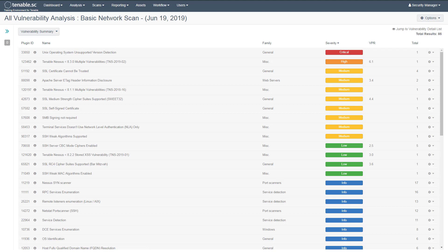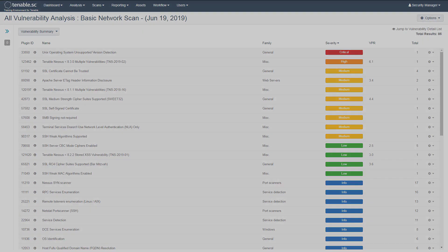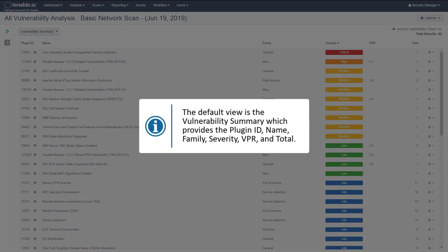The default view is a vulnerability summary, which provides the plugin ID, plugin name, plugin family, severity, vulnerability priority rating (VPR), and the number of hosts that are affected.